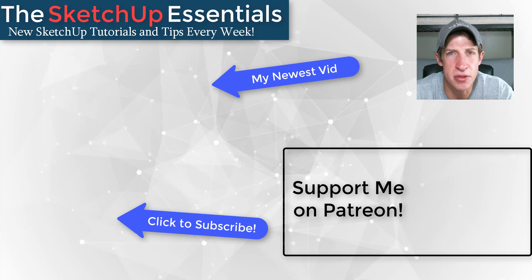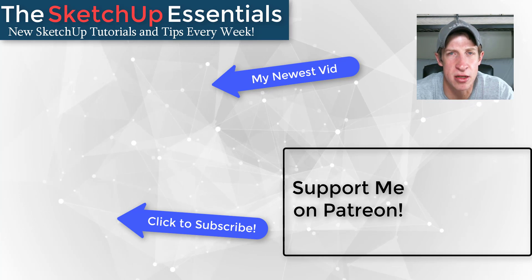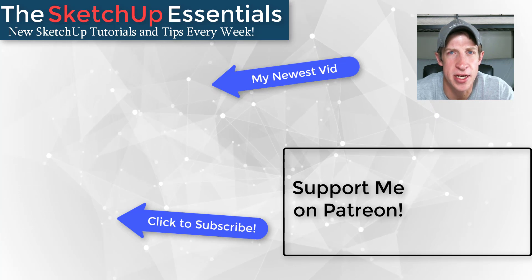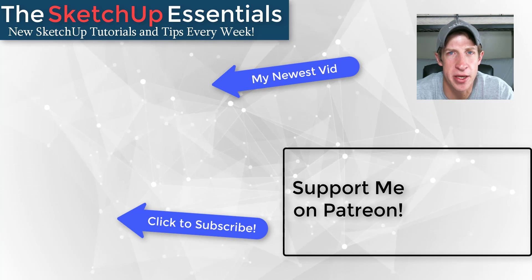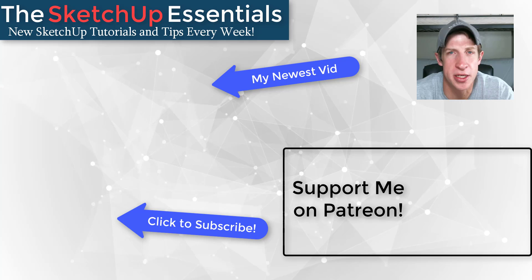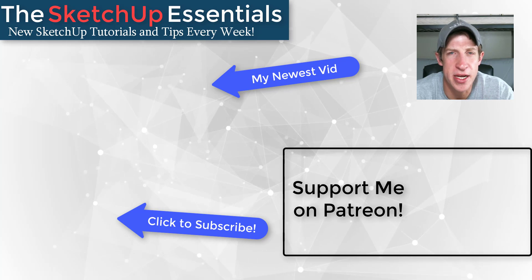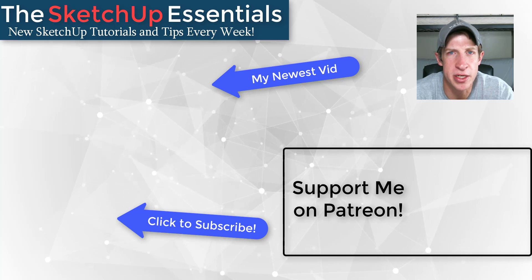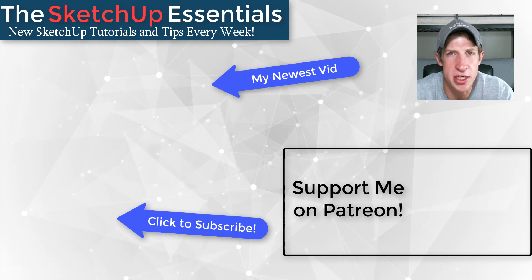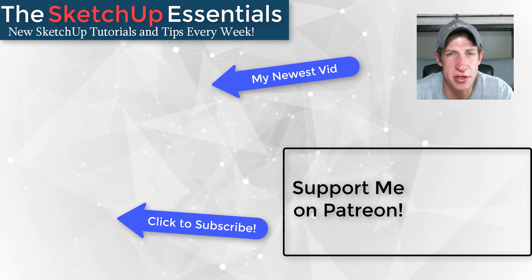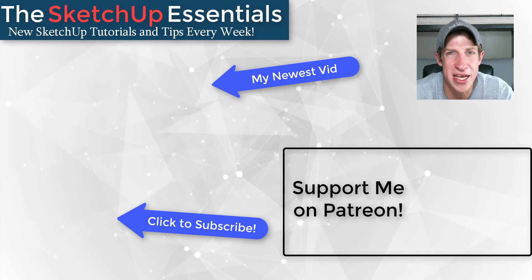Every little bit helps, even if it's only a dollar a month. That just helps me keep bringing you great SketchUp content. But in any case, thank you so much for taking the time to watch this and I will catch you in the next video. Thanks guys.